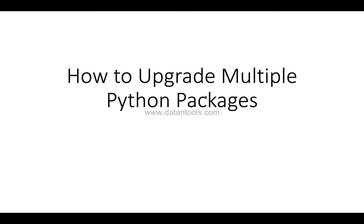like installing, uninstalling, viewing all the packages information using the pip command. The list or the playlist is present in the description so you can get it from there. Alright, so let me go into the Jupyter notebook quickly and show